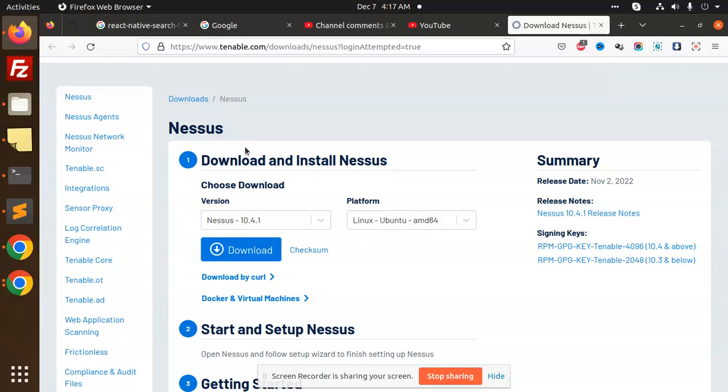You can use this Nessus software to scan your website for any network issues or anything related to malware. It will scan everything. It has two versions: free and paid.